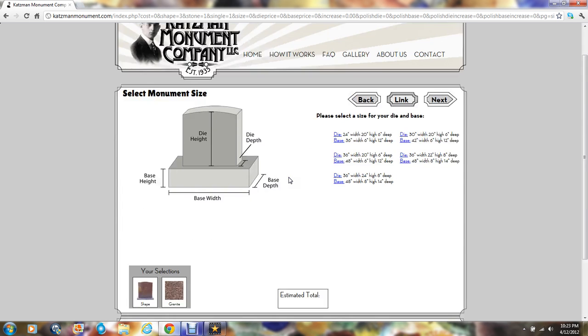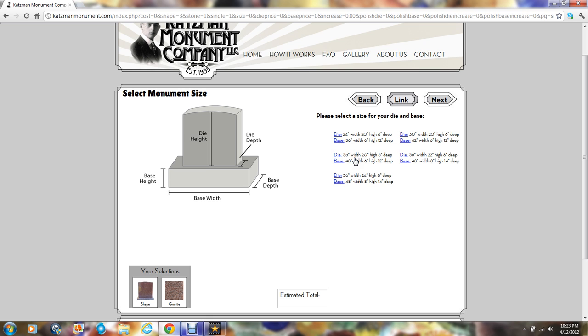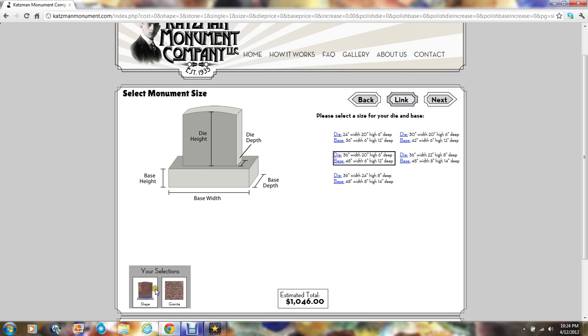Once we've done that, we need to choose the size of our memorial. Every monument is made up of an upper portion or the die and a lower portion called the base. We'll choose this size combination right there. Once the size has been chosen, the estimated cost of your memorial will begin to appear in the lower center portion of the screen. In the lower left hand portion of the screen, the selections you've made will start to accumulate. Let's pick next.